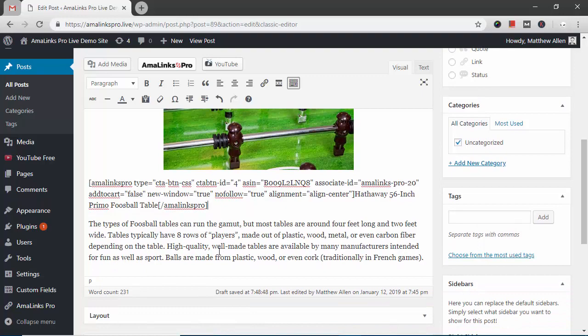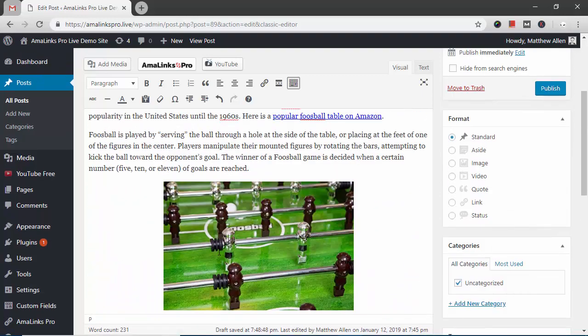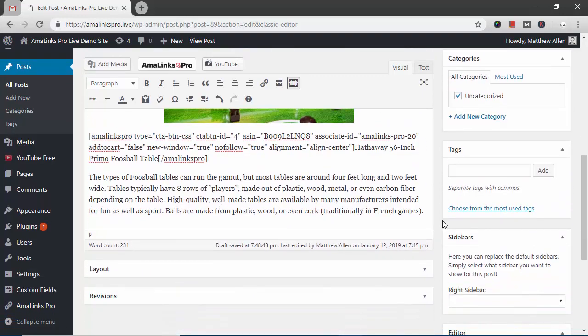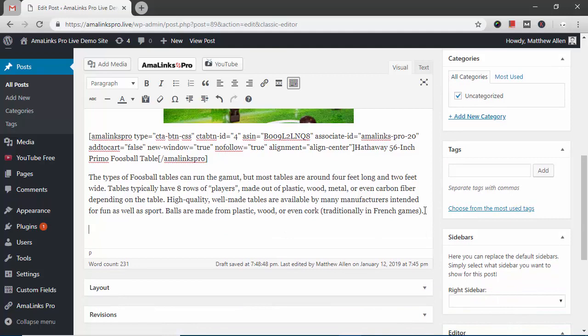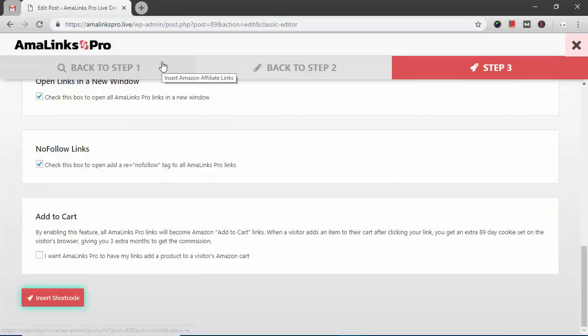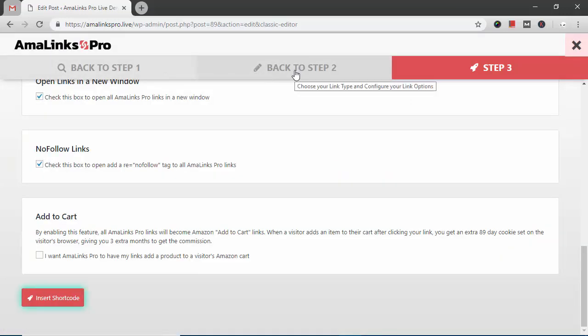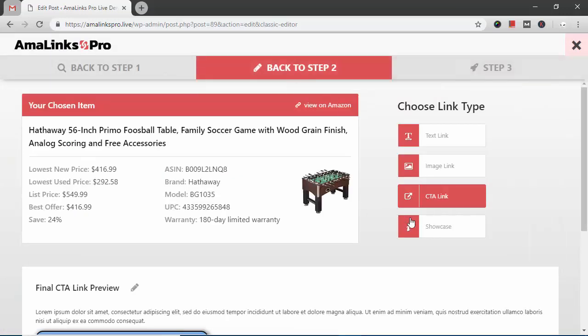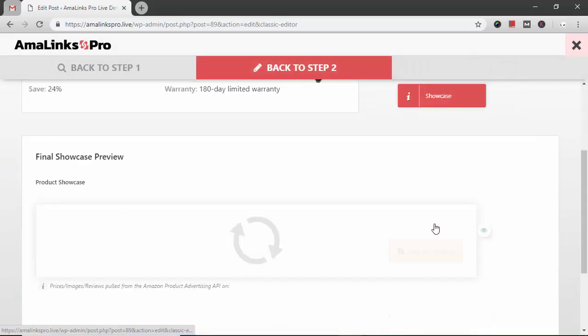In order to see what that looks like you have to hit the preview button. But before I do that I'm going to show you one more thing. Click the AmaLinks Pro. Go back to step two. Click showcase.